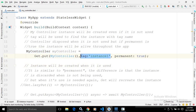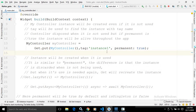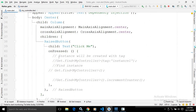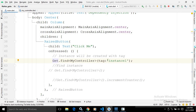Here I have used the tag. If you want to find this MyController instance with the help of this tag, we can write get.find<MyController>(tag:). After that, you can provide the tag name. So we can find the MyController instance by using the tag name.